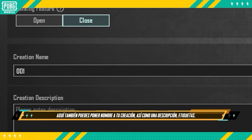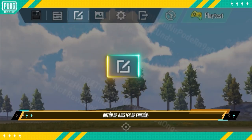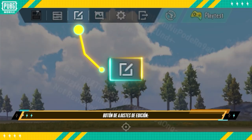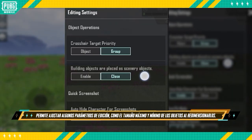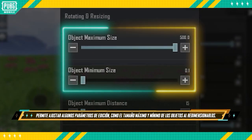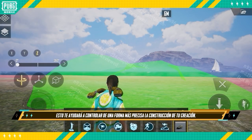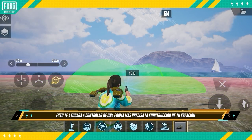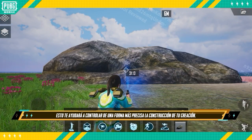It's also where you can give your creation a name, description, and tags. Editing Settings Button allows you to adjust some editing parameters, e.g. adjusting the maximum and minimum object size when resizing. This makes it easier for you to precisely control how you build your creation.